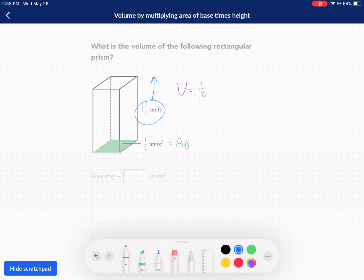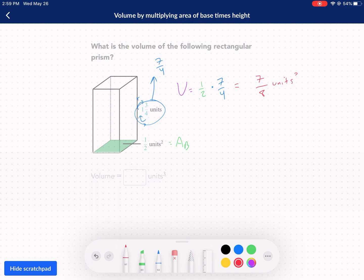I hate mixed numbers, so we're going to convert this by doing 4 times 1 and then plus 3. So 4 times 1 is 4, plus 3 is 7 — that's 7 over 4. Improper is the way to go. There's nothing I can reduce or cross-cancel, so it's going to be 7 over 8 units cubed for my volume.